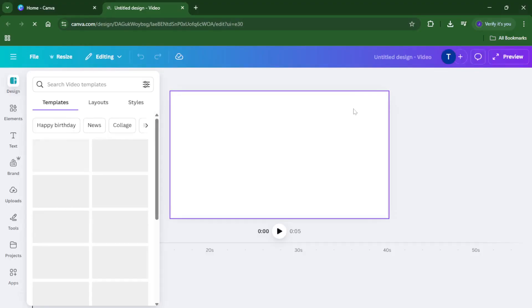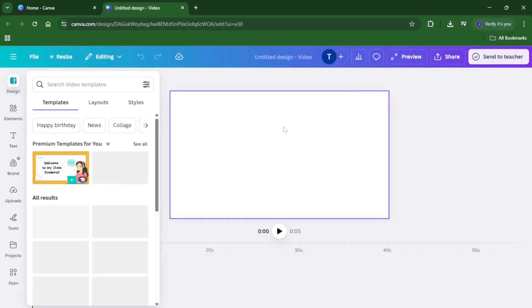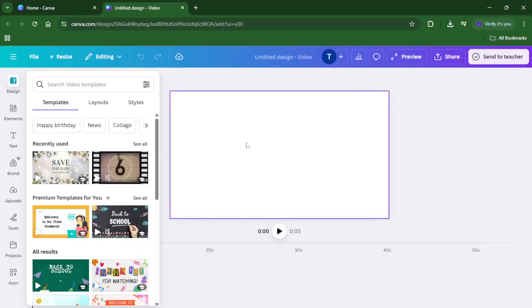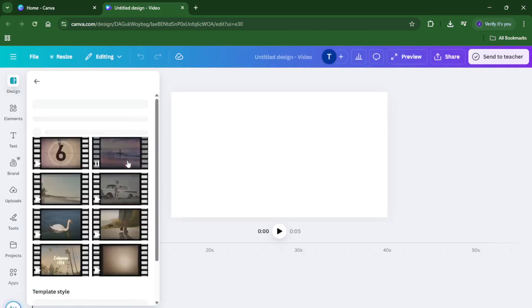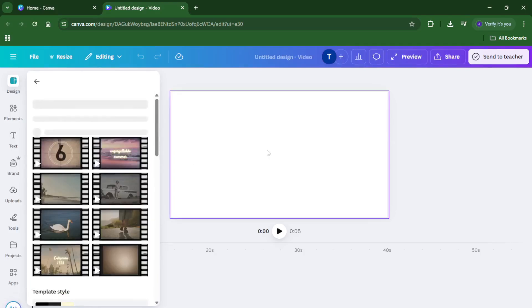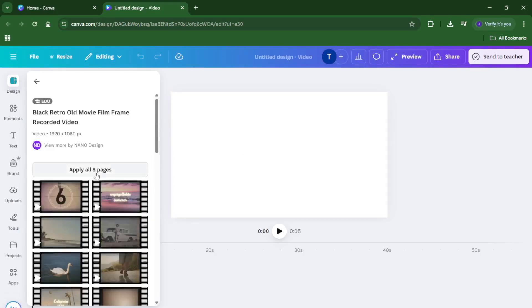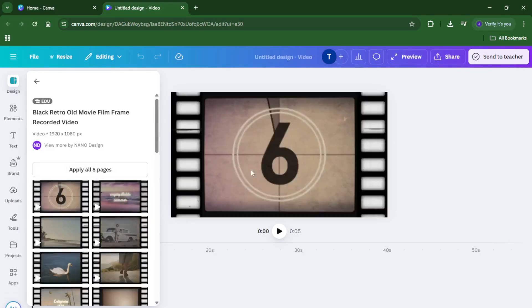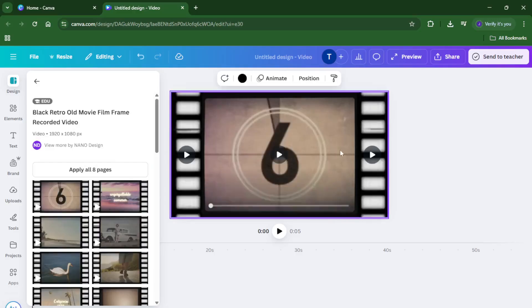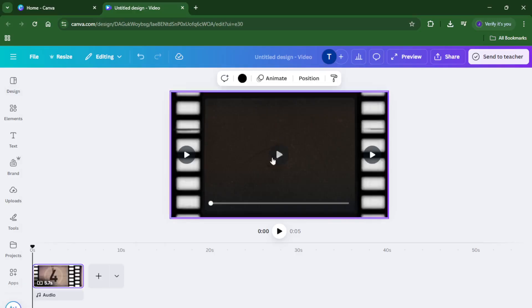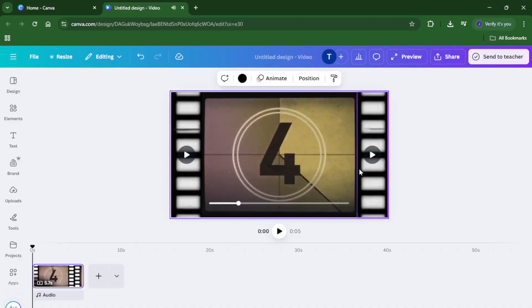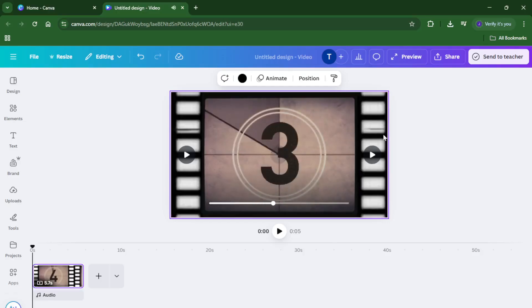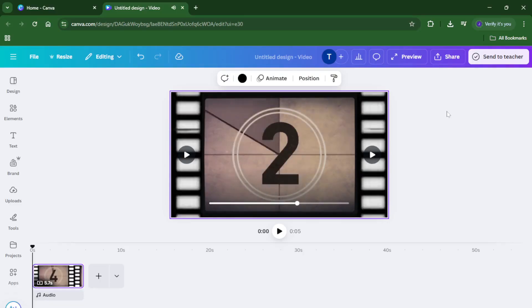Now here where the magic starts. Over on the left, you'll see a sidebar with various tabs. Choose the elements tab. This is where Canva hides all its treasures, shapes, illustrations, and of course, videos. In the search bar within elements, type in a keyword that closely matches the type of video you're looking for. Let's say you want some relaxing ocean waves. Just type in ocean waves and hit enter. Canva will instantly pull up a selection of videos that match your search terms. These can range from free clips to premium content, depending on your account.